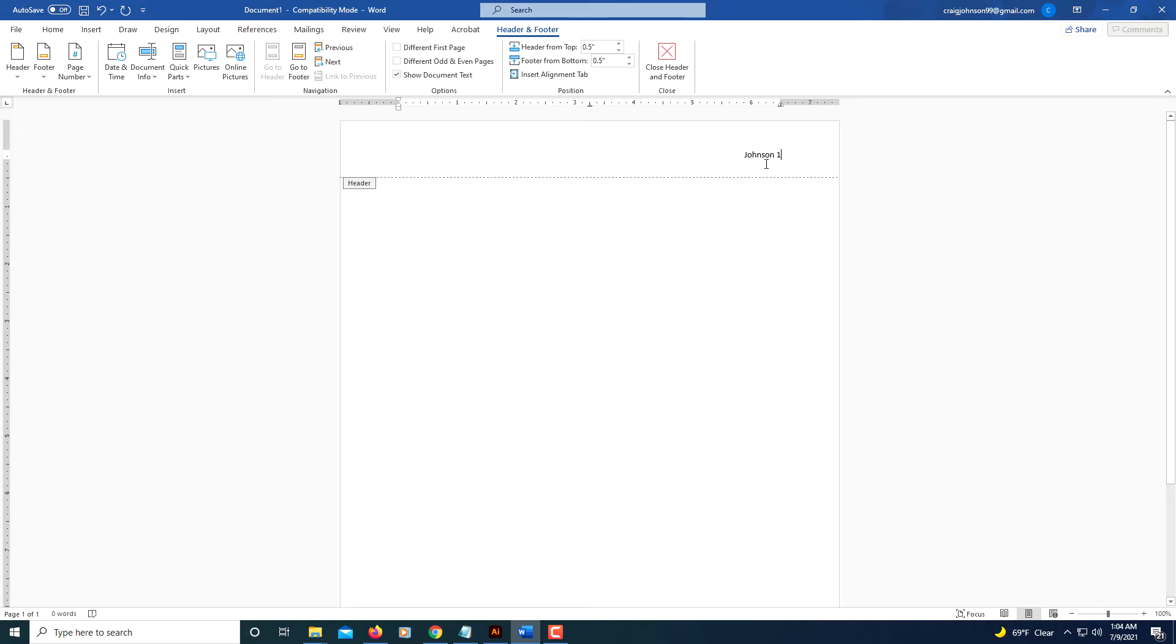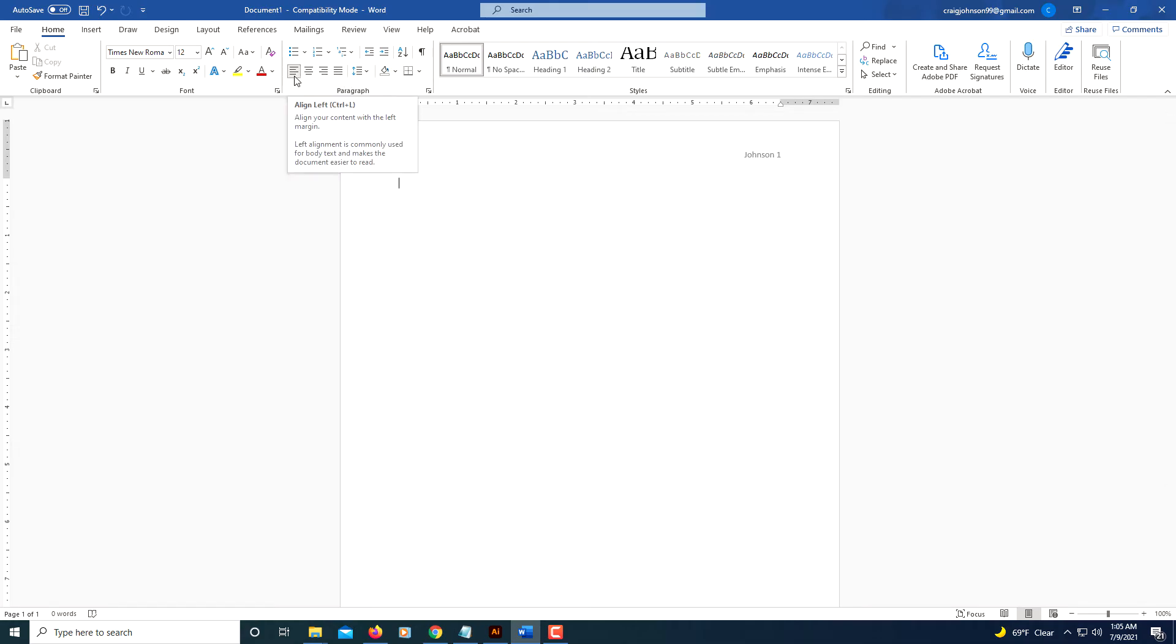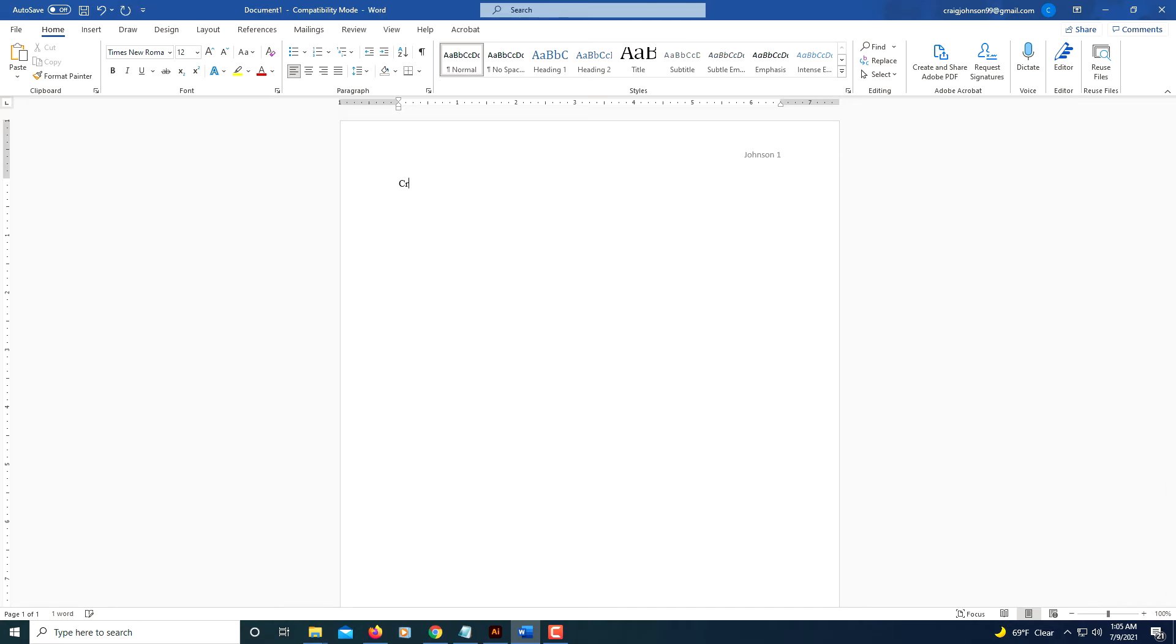Now you want to double click in the body area of your document to come out of the header area - just double click. And then now you will type your full name. I have the alignment set to left here, line left, but I'm going to type my full name. I'm going to hit the enter button. I'll type the teacher's name.